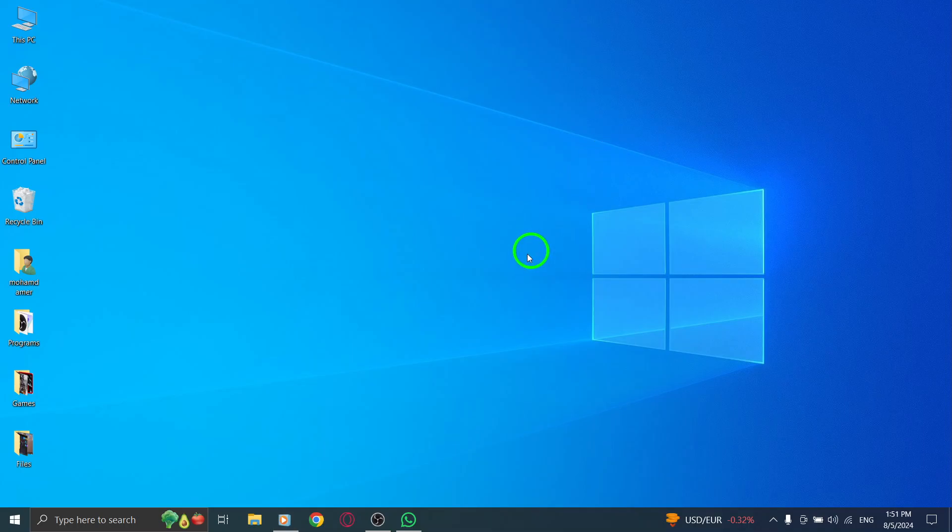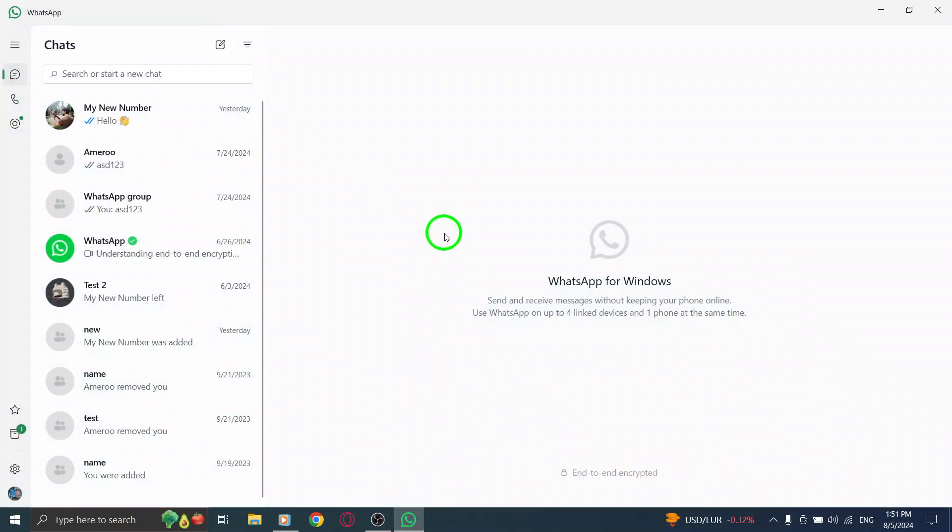First things first, launch the WhatsApp Desktop app on your computer. If you don't have it yet, head over to the official website and download it. Once you're all set up and logged in, you'll be ready to clean up your call history.